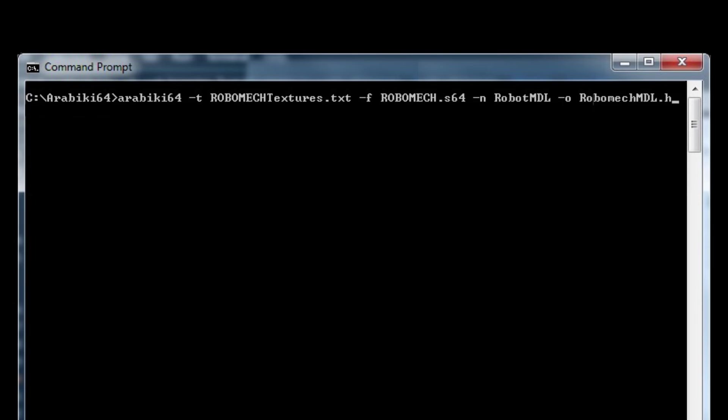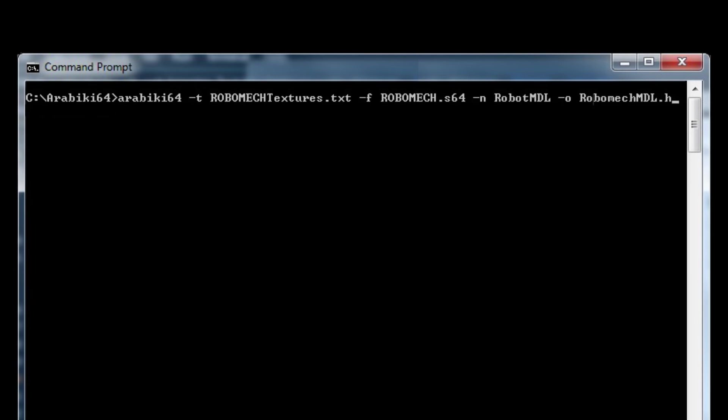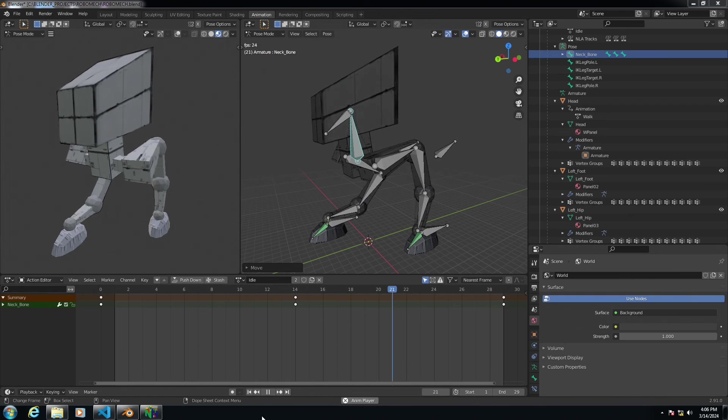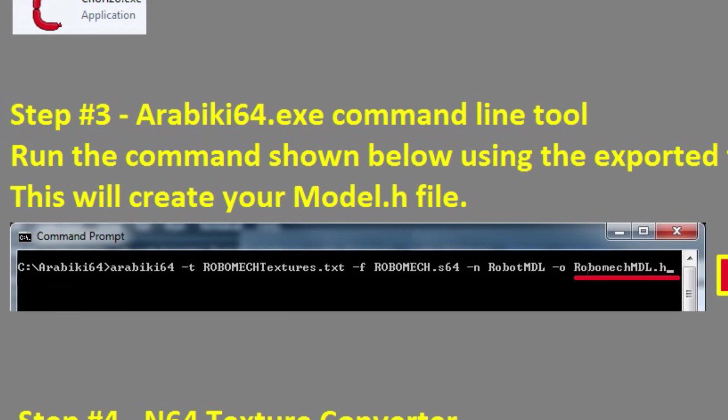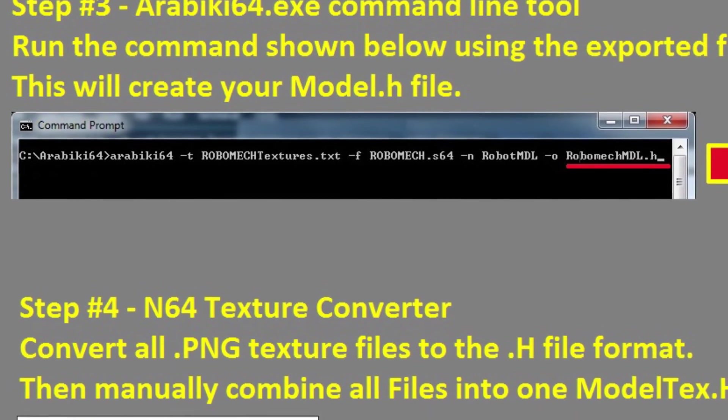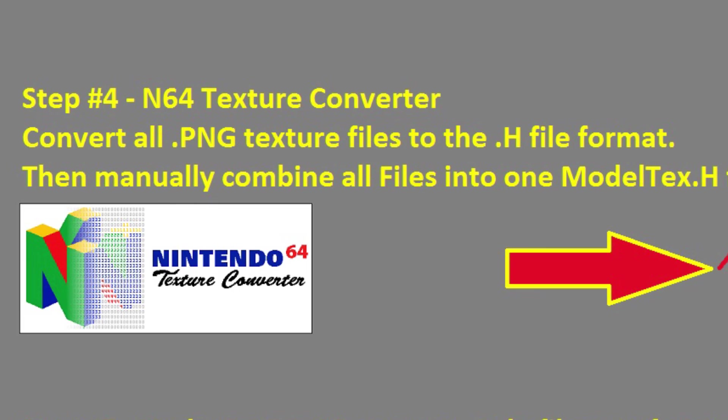And so essentially we would add dash t and then that text file that we just created with chorizo and then that's followed by a dash f with our s64 file that's the exported file from Blender and then dash n and the selected name that we're going to be using within our project so I've chosen robot mdl and then finally the output file of this and that is our h file that we're going to include within our N64 ROM source code and in this case I've chosen robomech mdl.h.